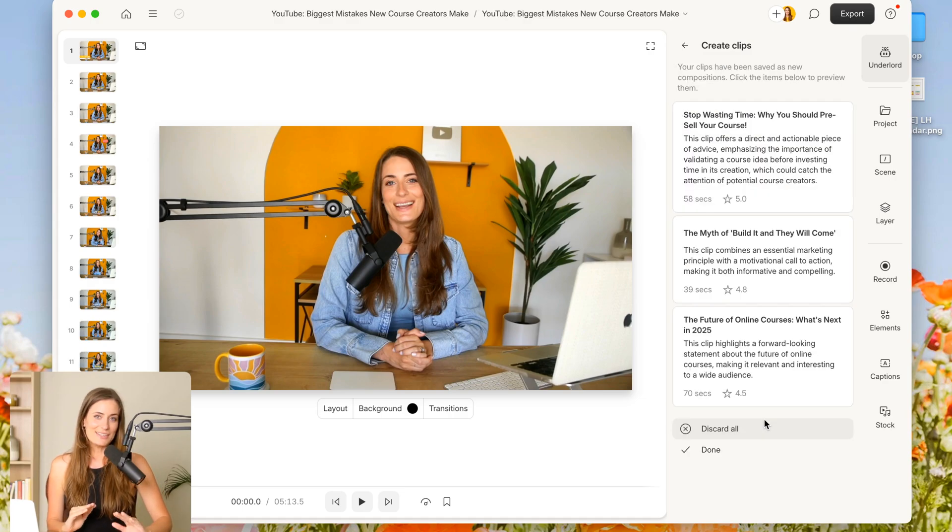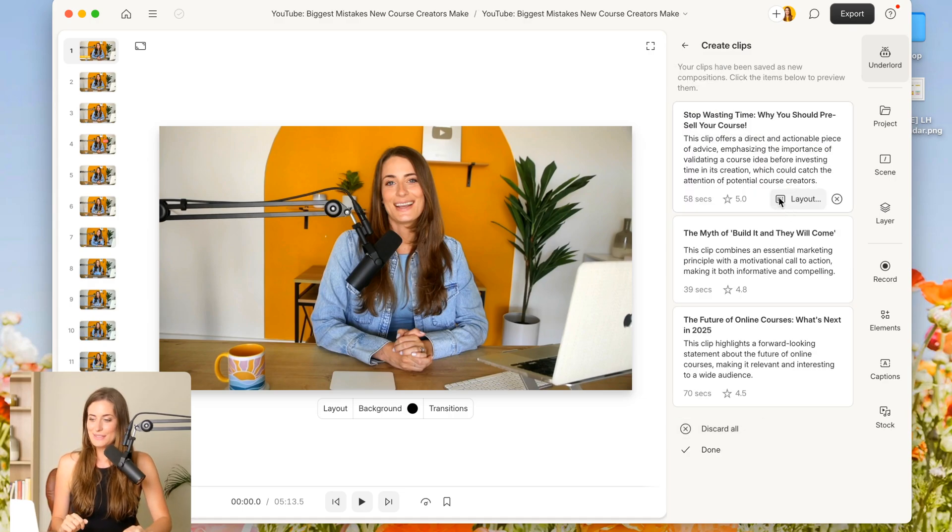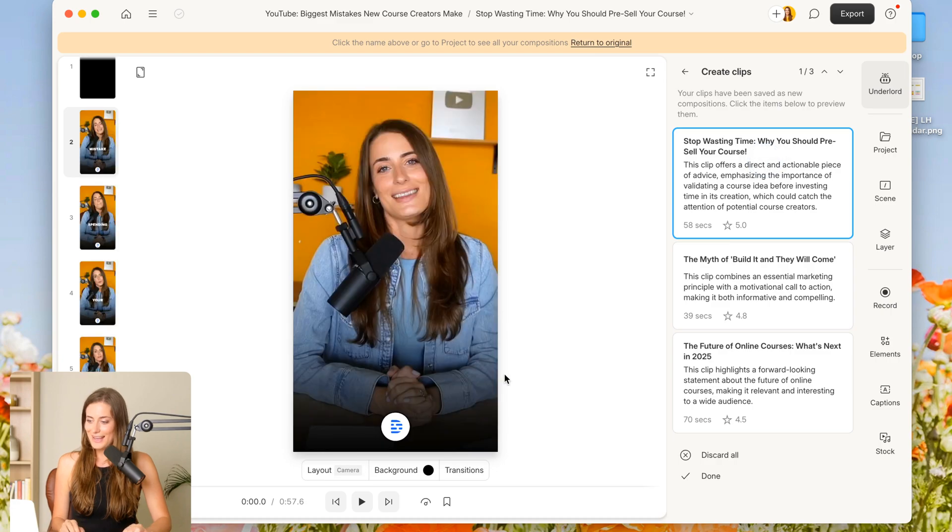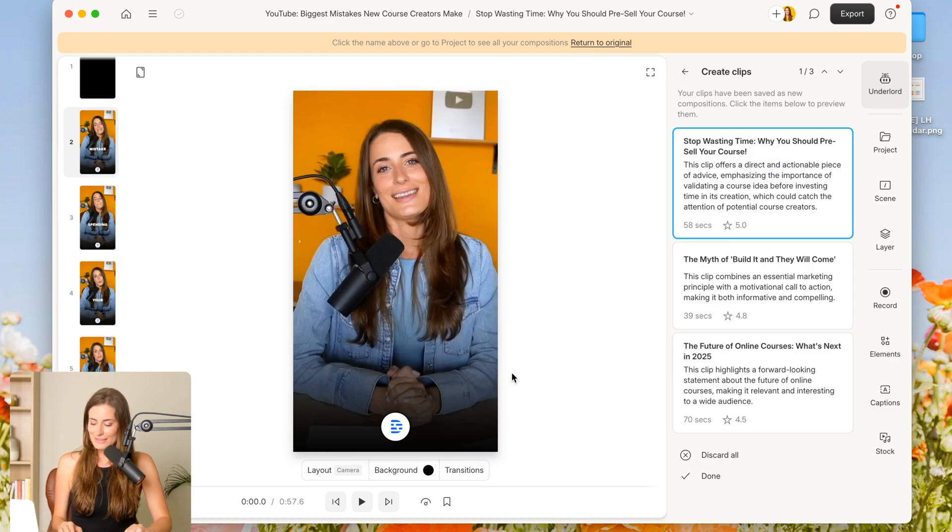And now I'm going to hit submit. All right. Now, as you can see, it has automatically created some clips. So I'm going to click on one and show you what that looks like.